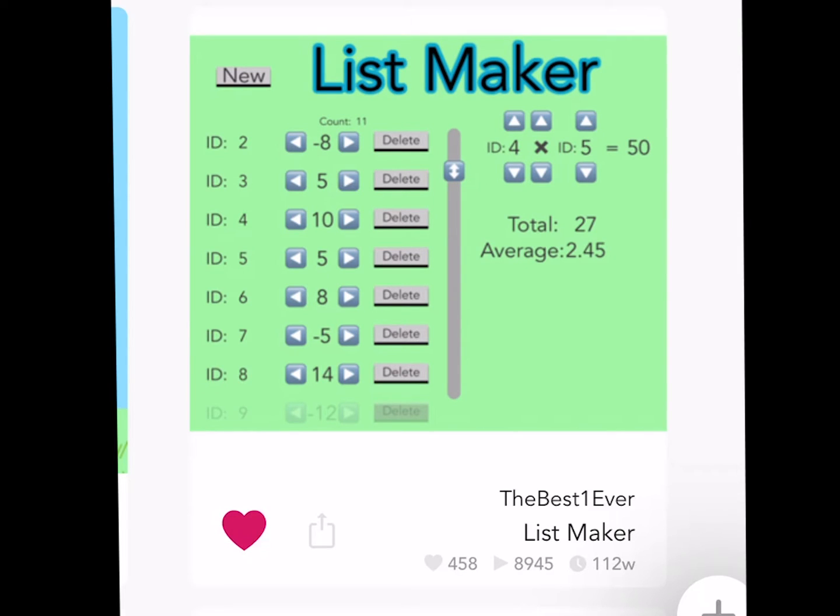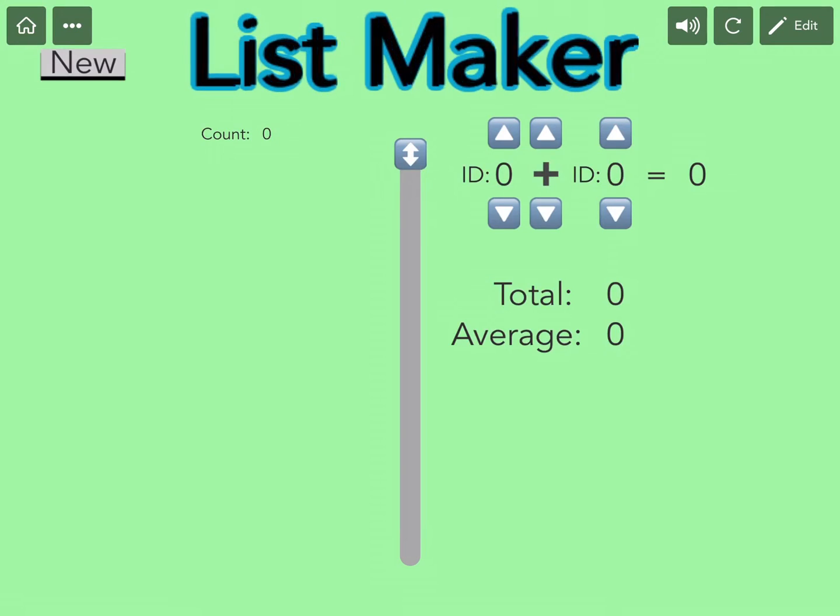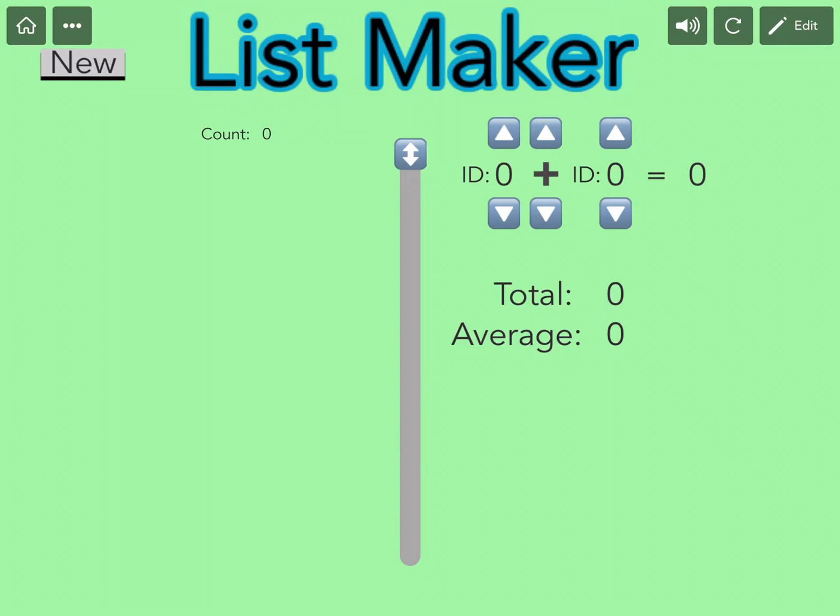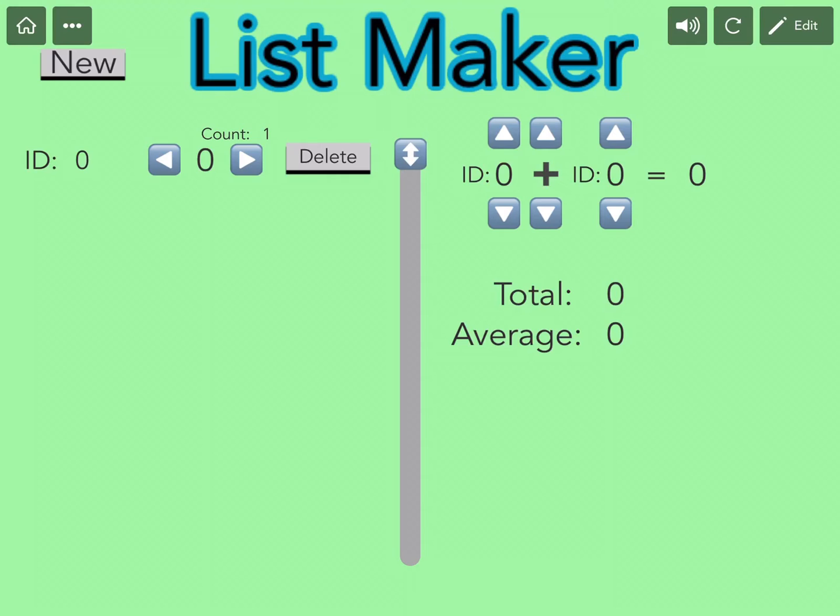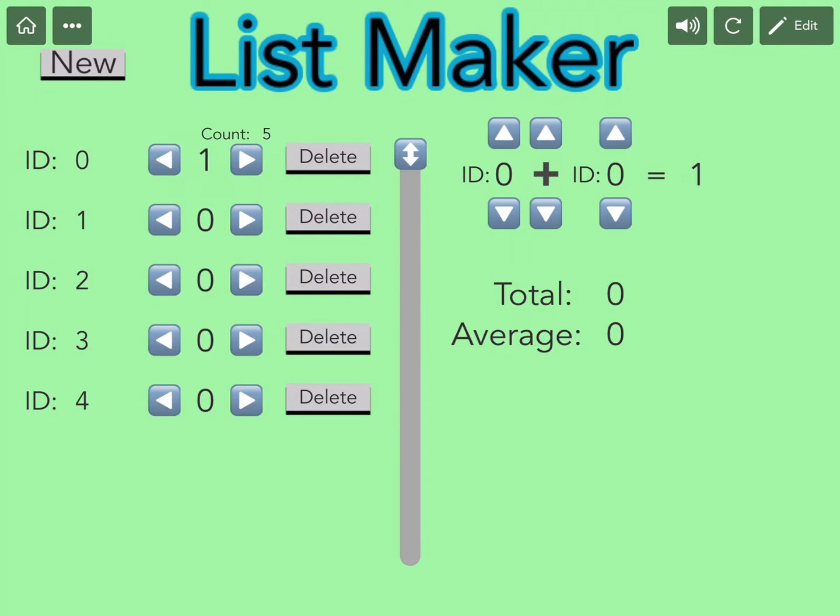Next up, we have List Maker by The Best One Ever. So if you're going shopping, you're going to have to make a list. List Maker makes this super easy for you. Each item has an ID number, so we could keep track of how many items we have of each ID.